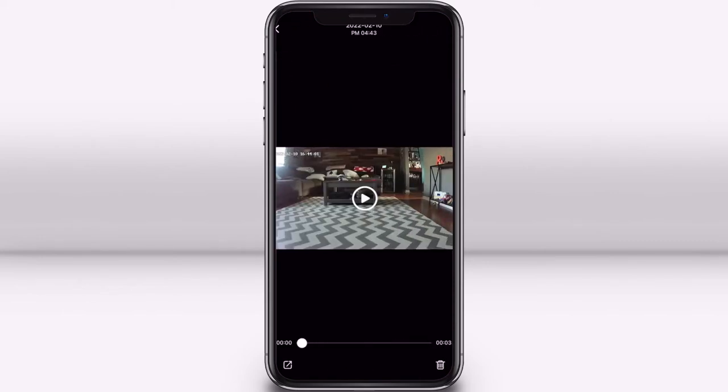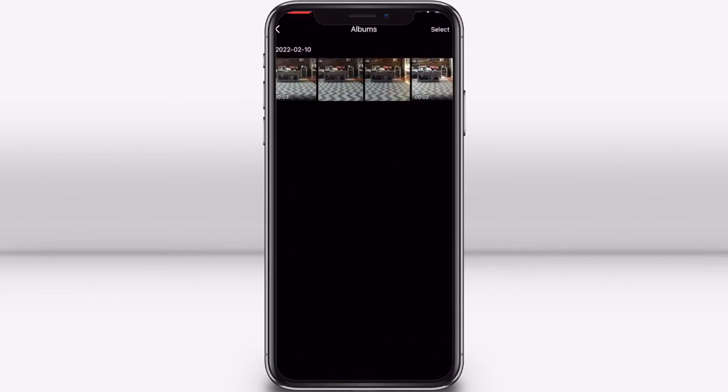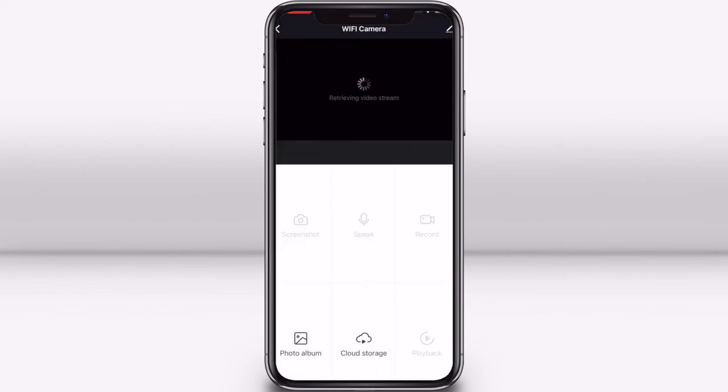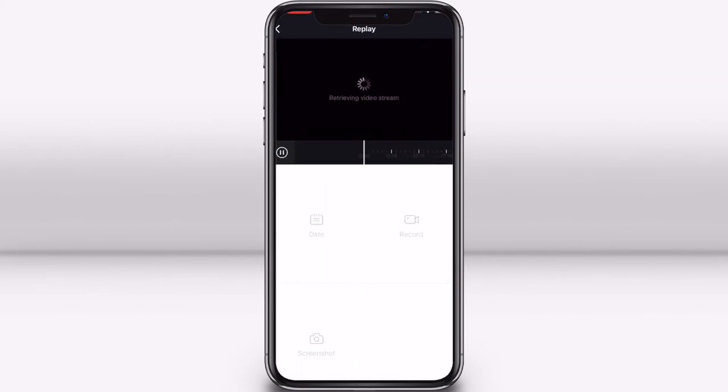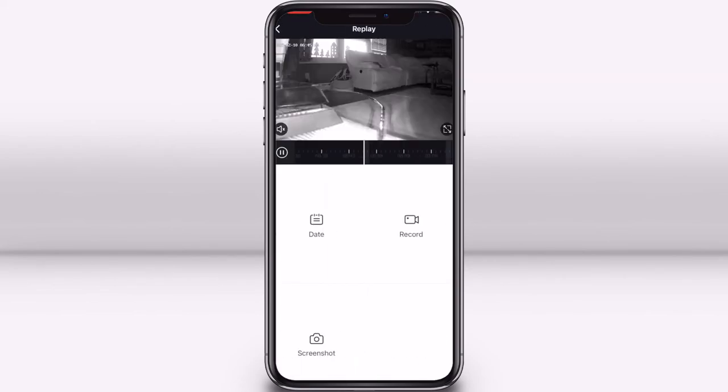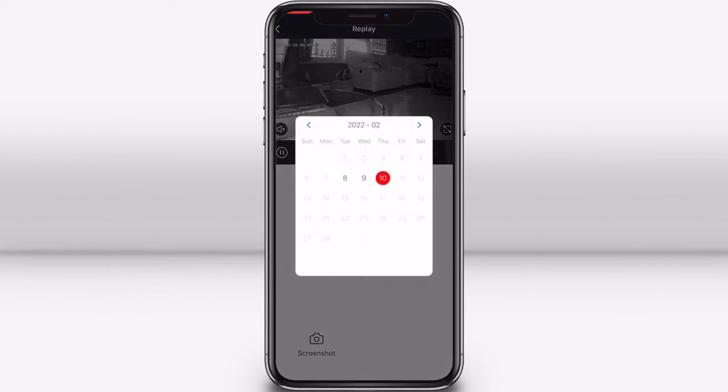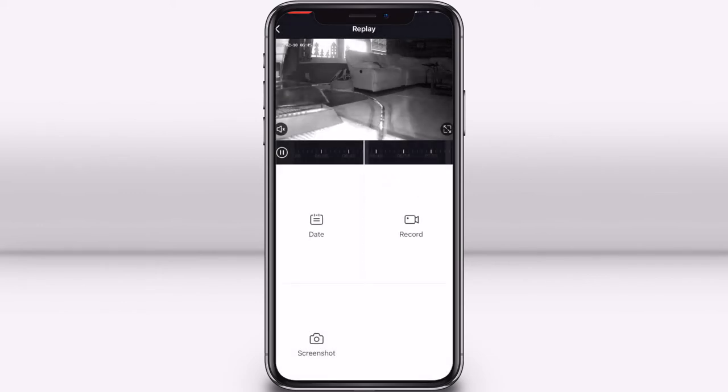Next, you can select playback to see your past recorded footage. You will need to insert a micro SD card into your camera to access recorded footage this way.